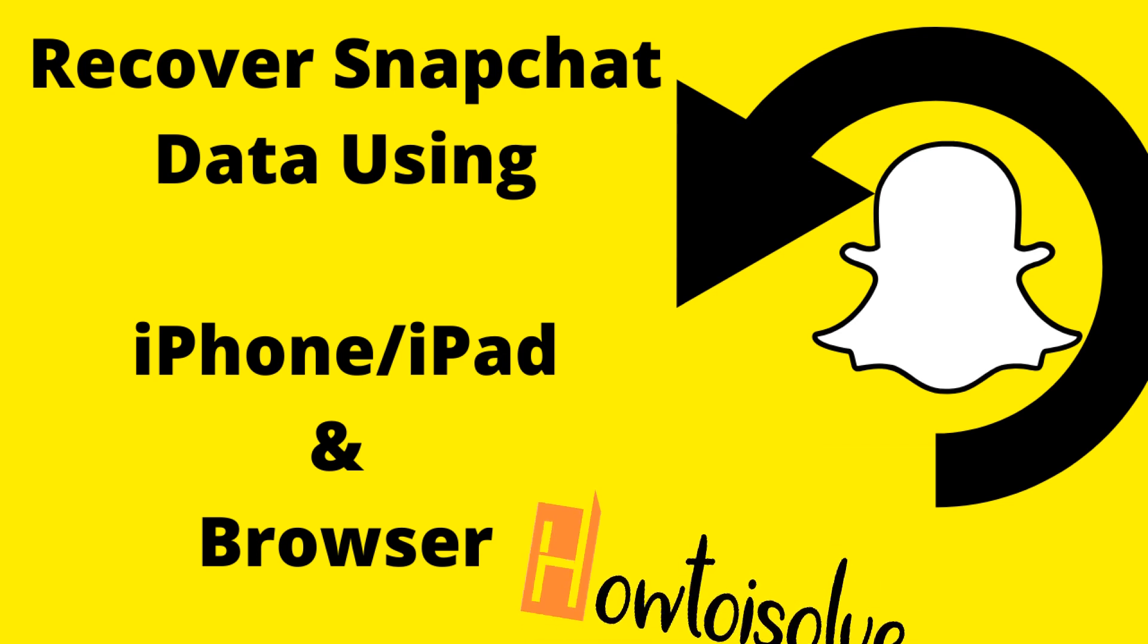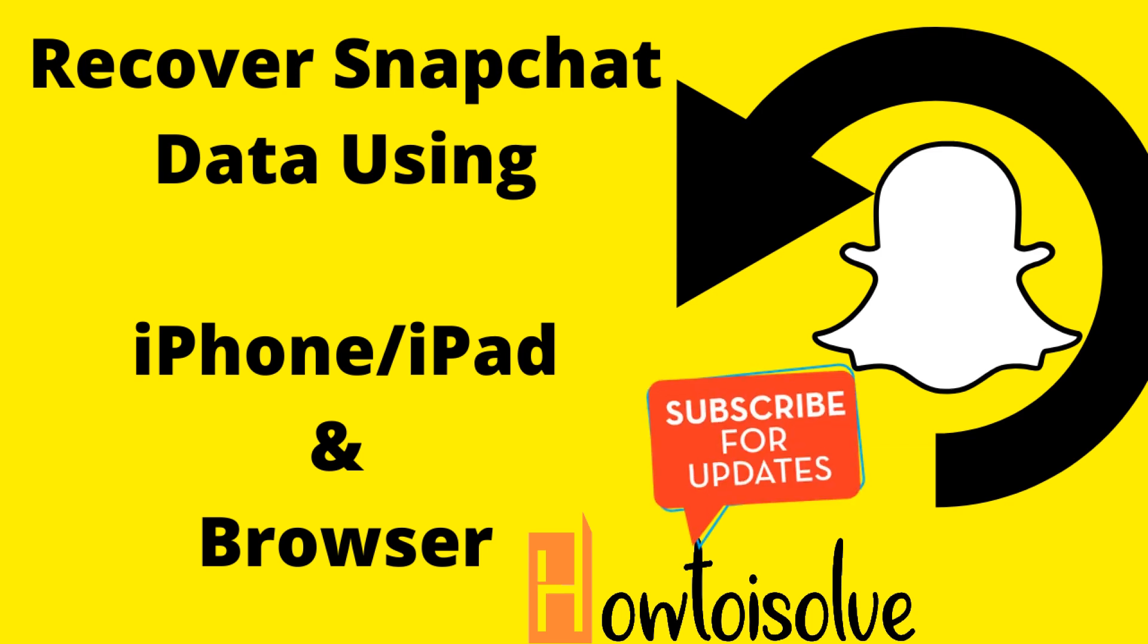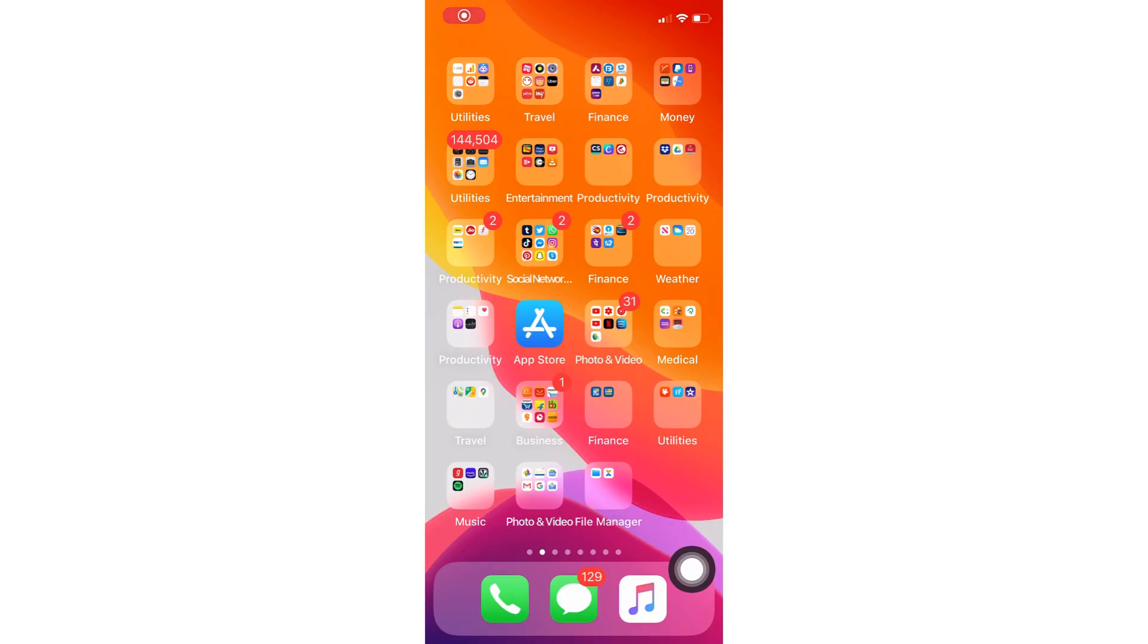Welcome to How to Solve YouTube Channel, and here I'm going to show you how to recover Snapchat data from iPhone and Mac PC Browser. Don't miss to subscribe for more official tips.